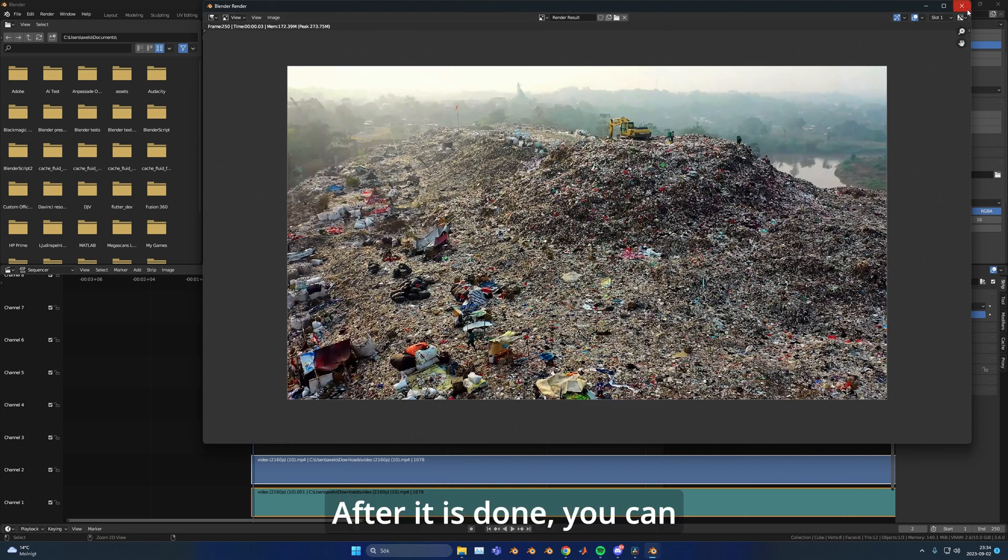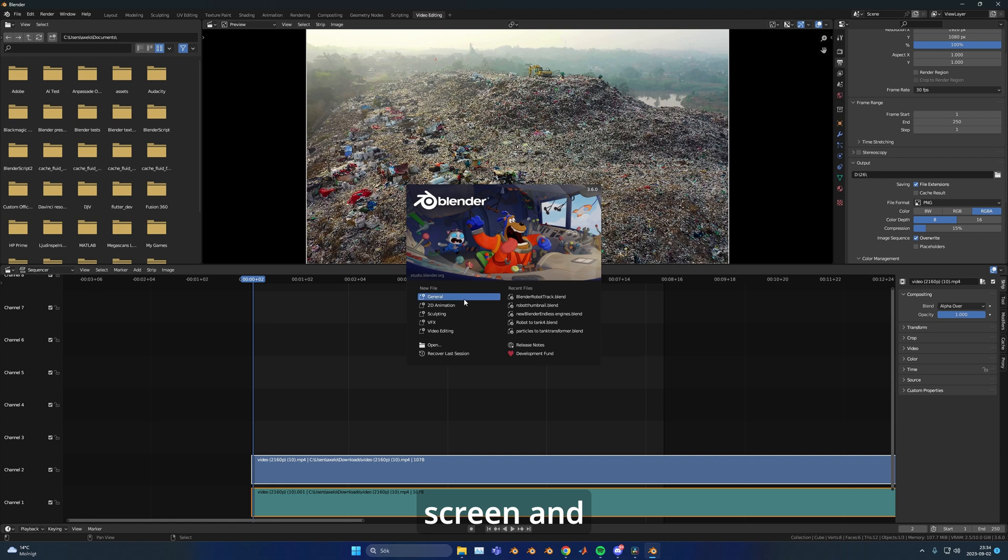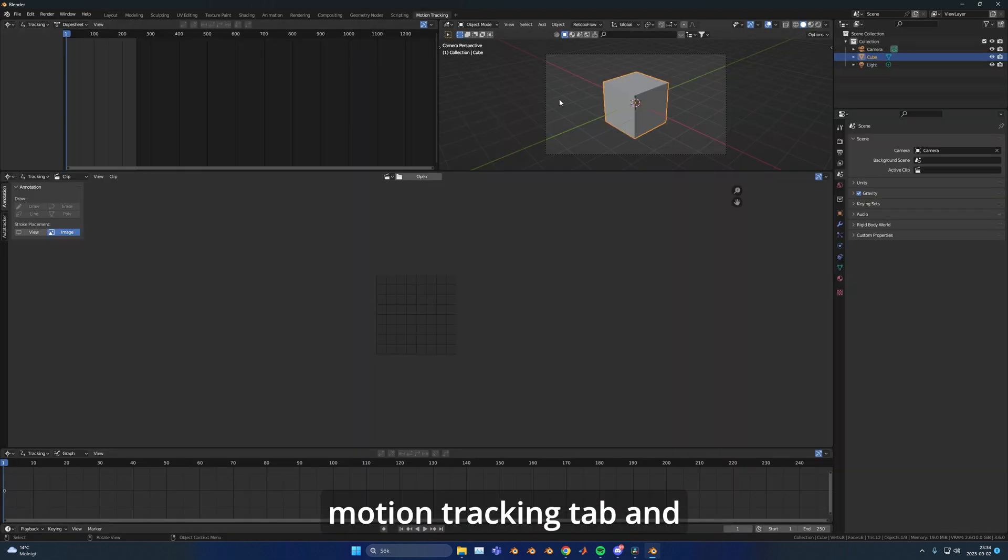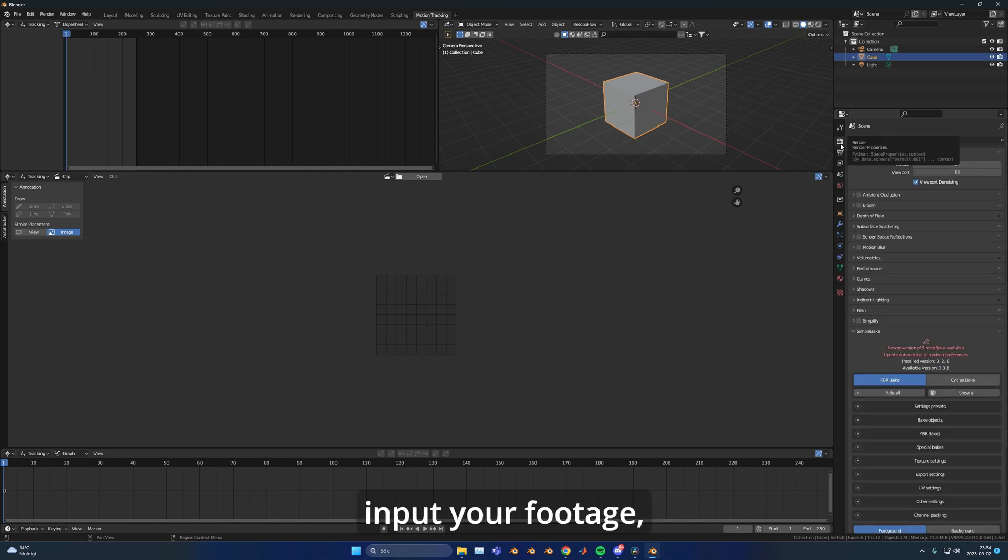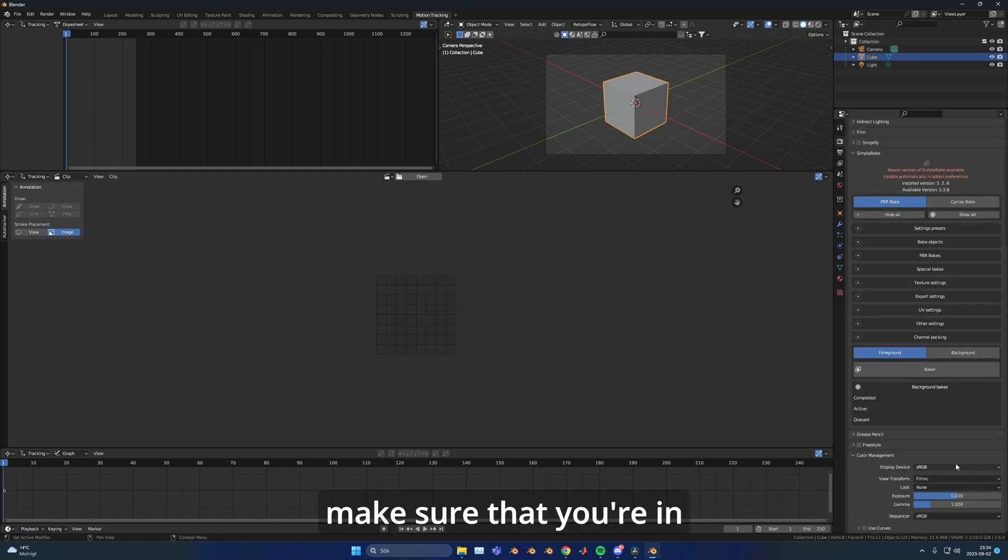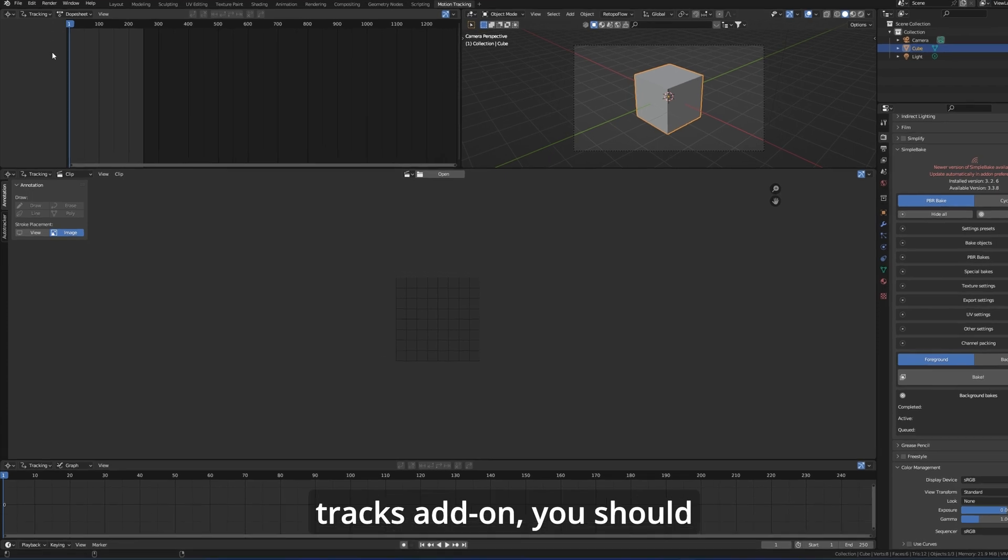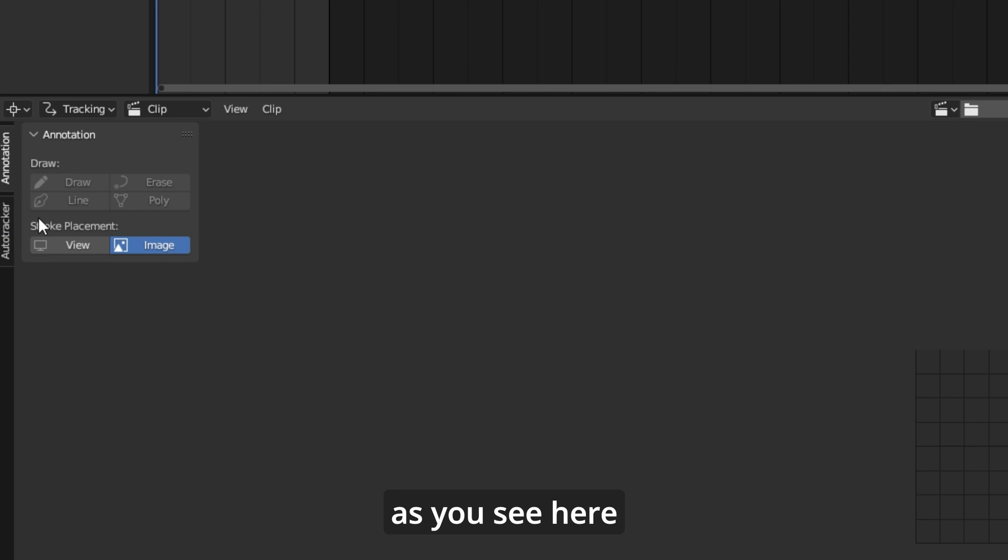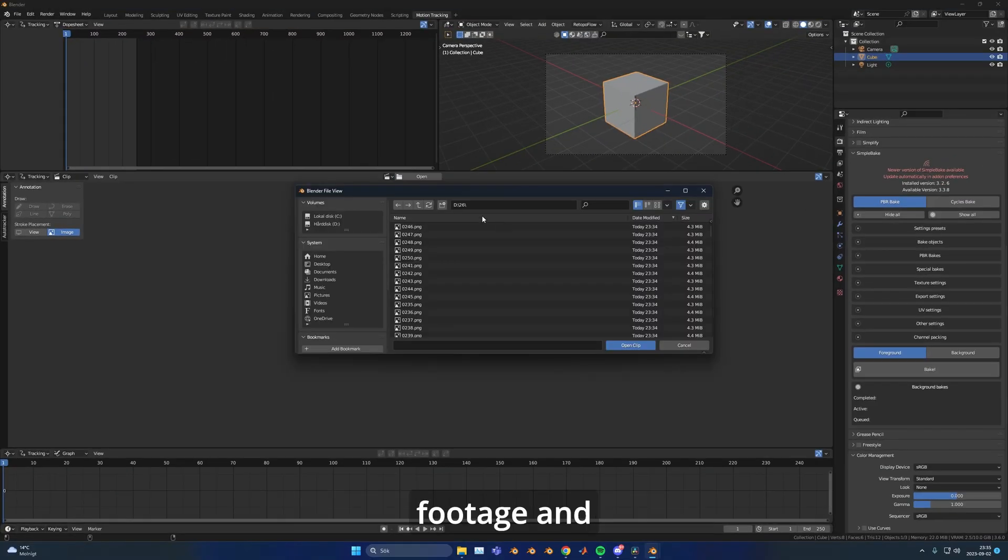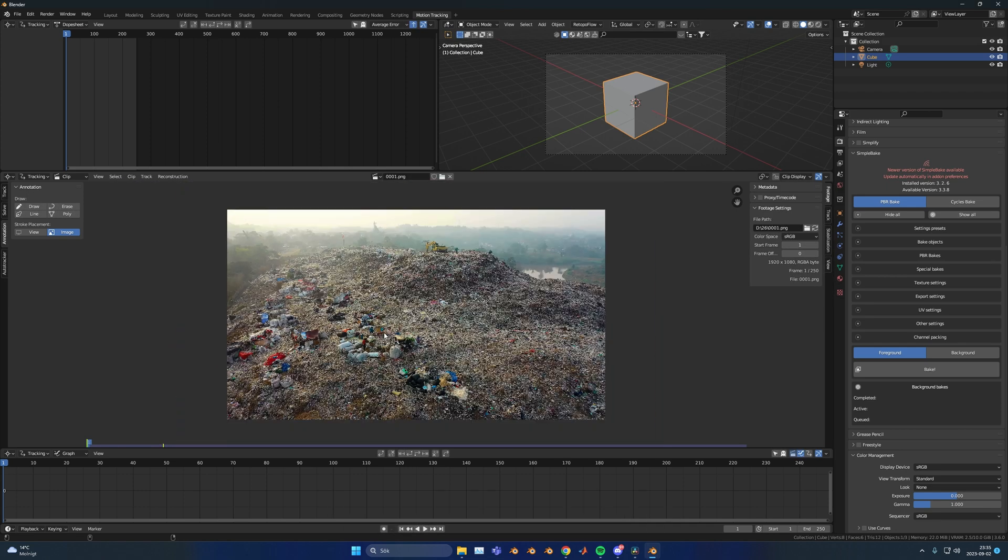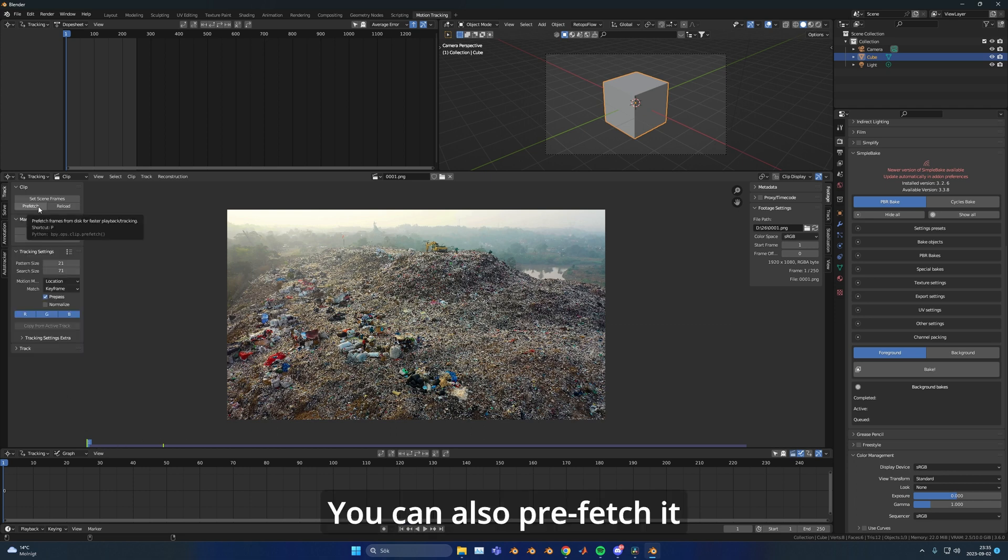After it's done, you can head into the splash screen and create a new scene. Then go into the motion tracking tab. Before you input your footage, make sure you're in the standard view transform. If you've installed and enabled the Flax Tracks add-on, you should see it at the left corner as you see here on the screen. Now open your footage and sort it by name. Press A to select all and then open the clip. You can also prefetch it if you want.